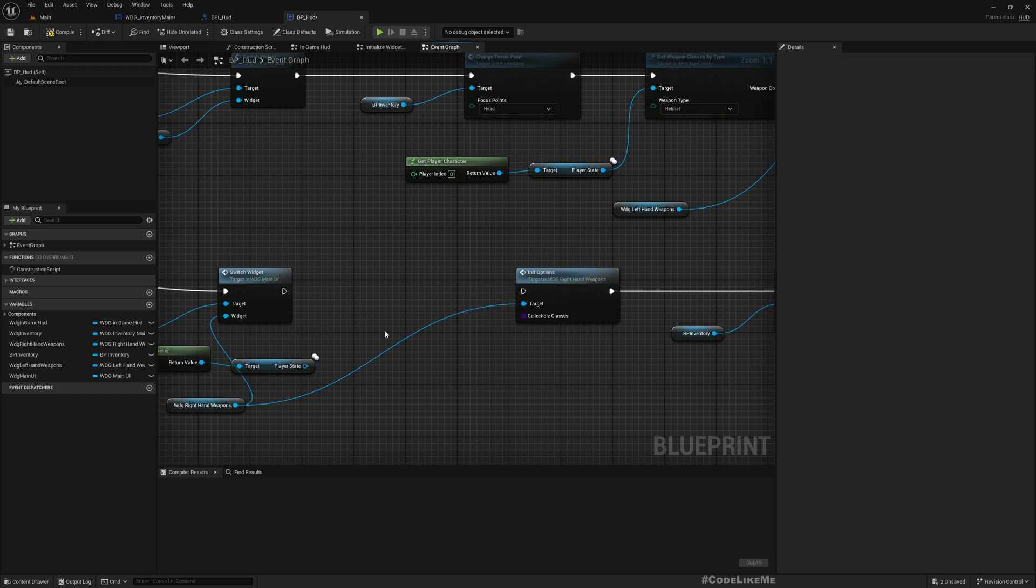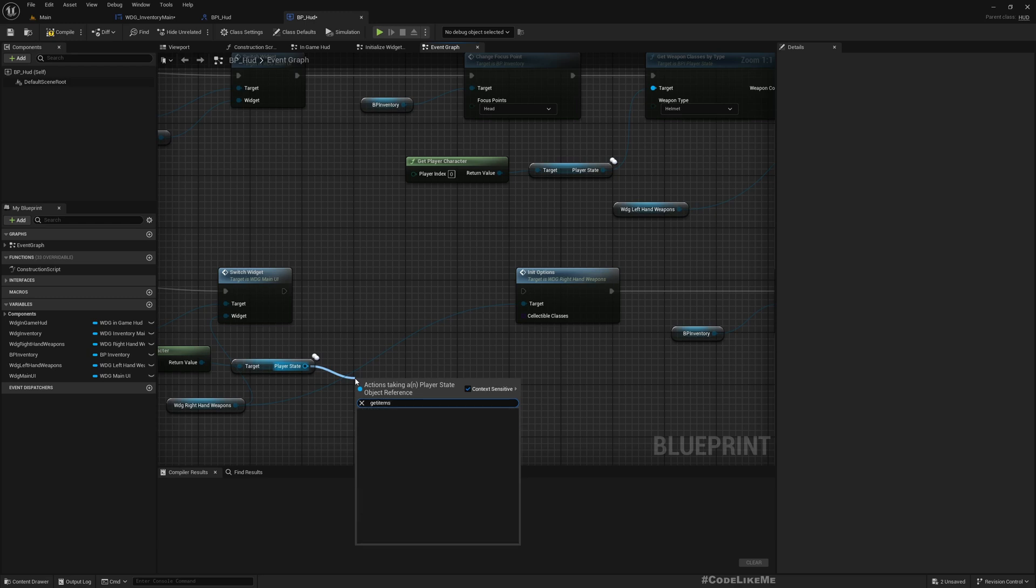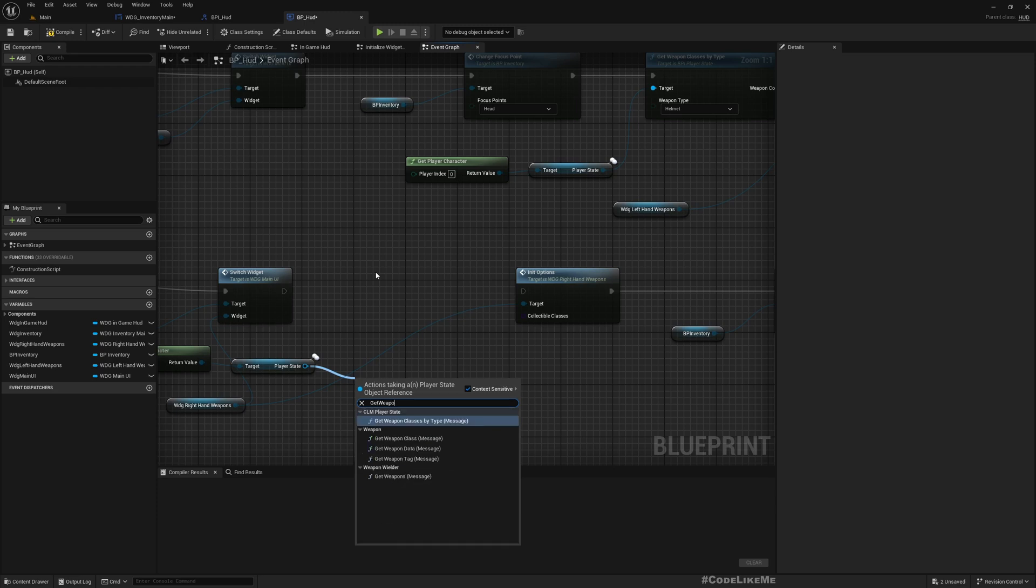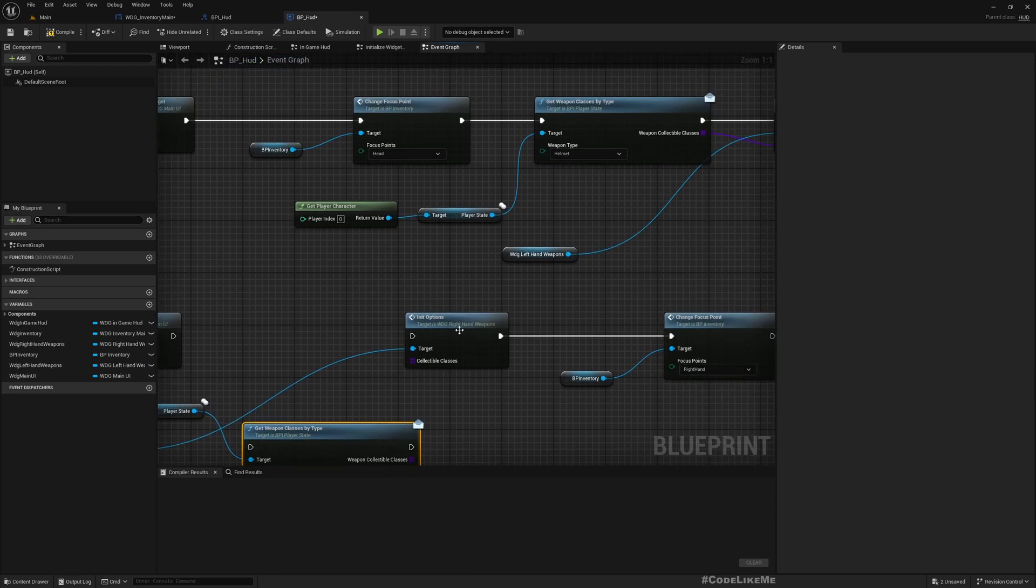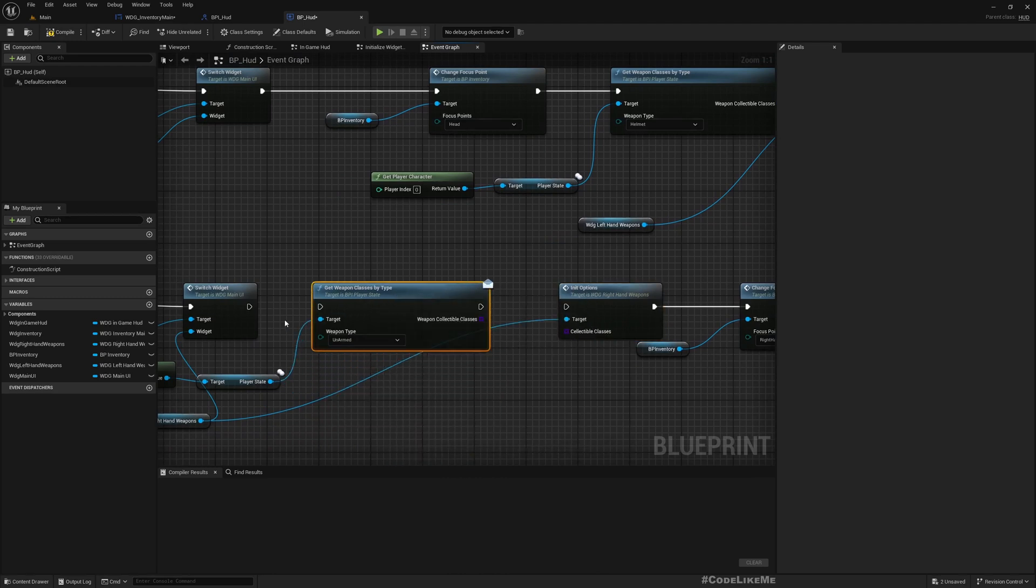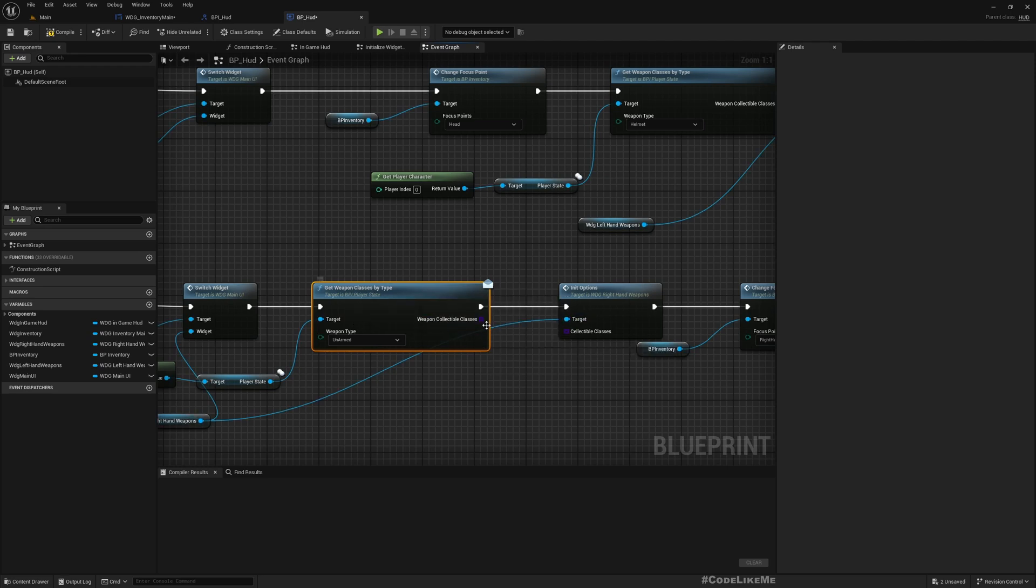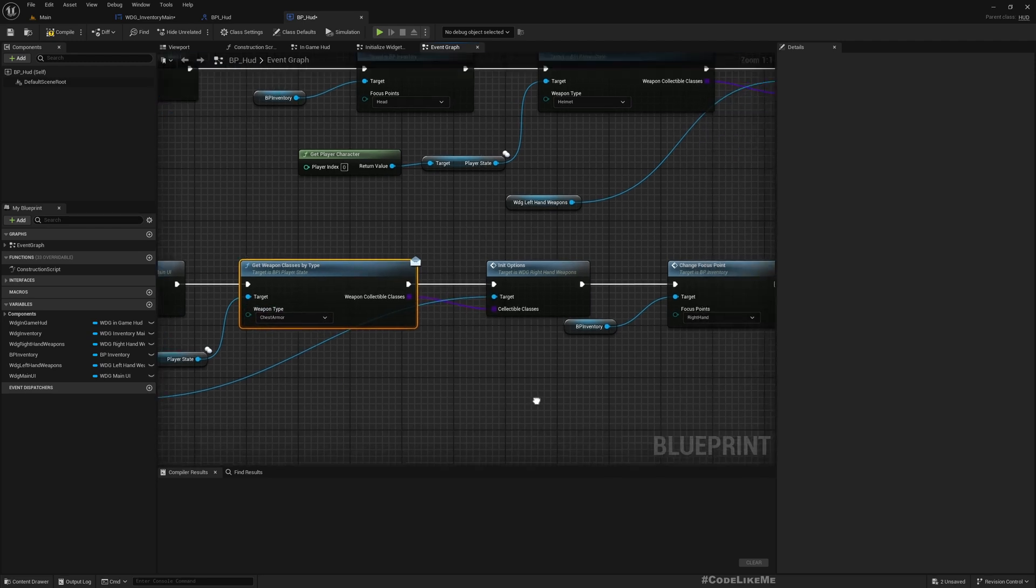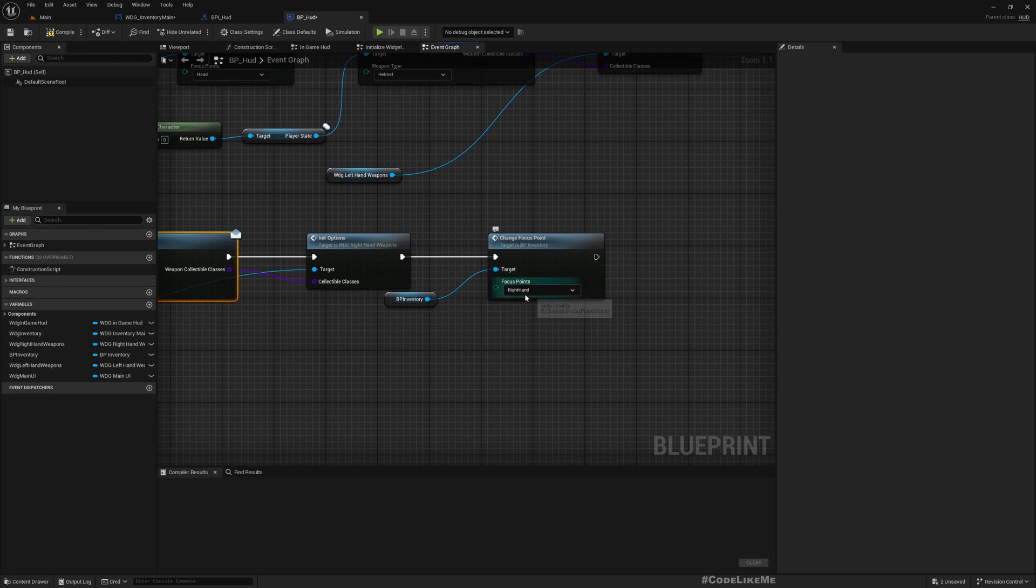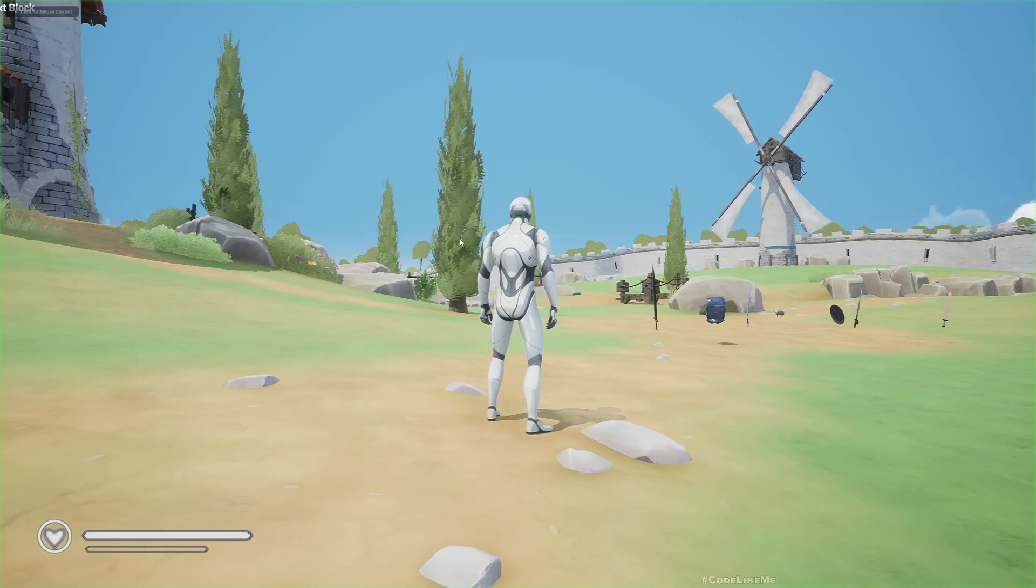Switch to widget is fine, but here I was using get right hand weapon classes. That's not what I want. I want get weapon classes by item type. The type is chest armor, but I'll rename that function later. For now, just focusing on right hand should be fine for testing.